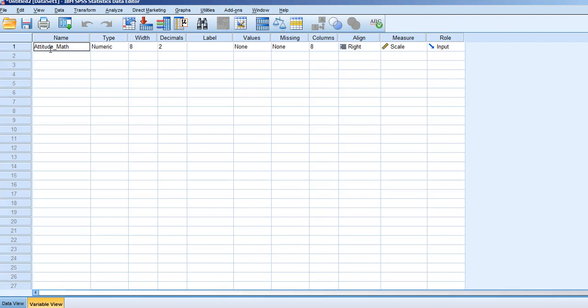For this example, we're interested in seeing whether there's a difference between a sample mean and a population mean. The means we're addressing are the mean attitude scores toward math.